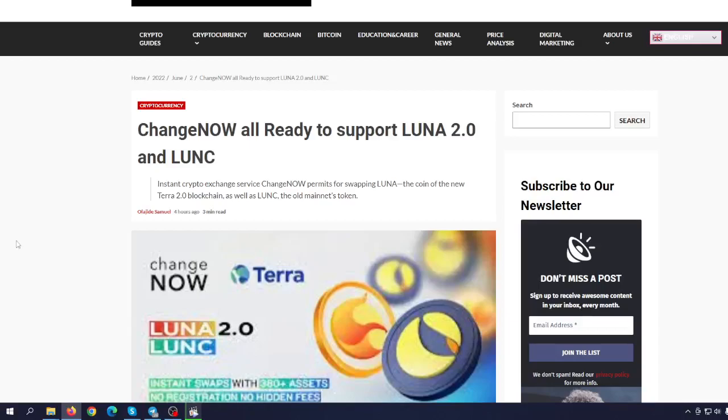Change now all ready to support Luna 2.0 and Luna Classic. Instant Crypto Chain Service Chain now permits for swapping Luna, the coin of the new Terra 2.0 blockchain, as well as Luna Classic, the old Mainnet's token.